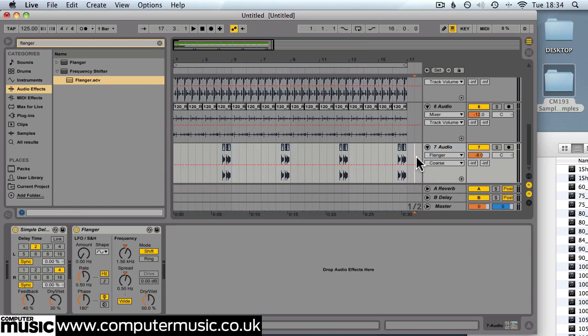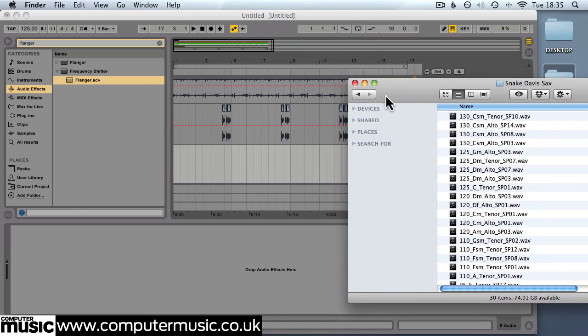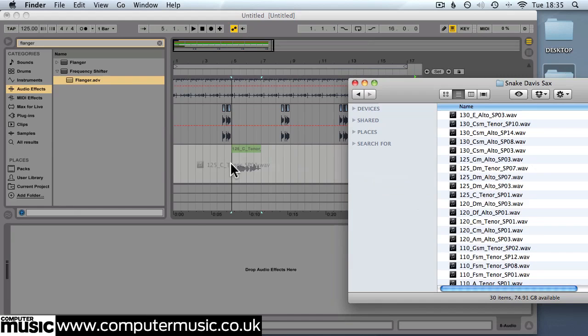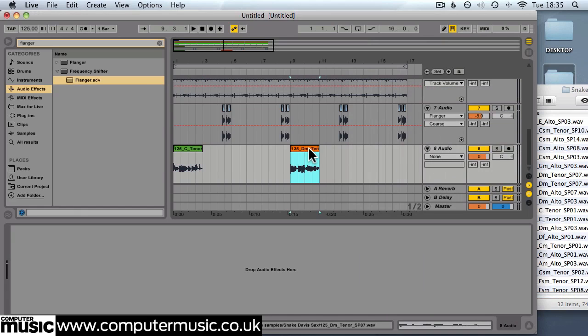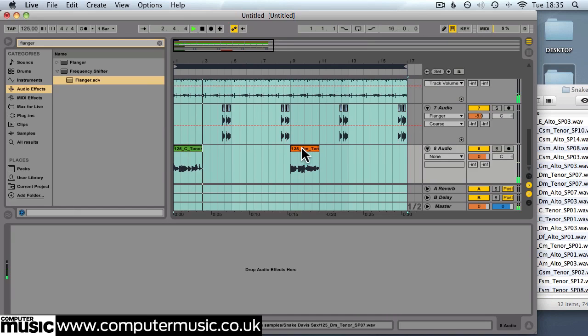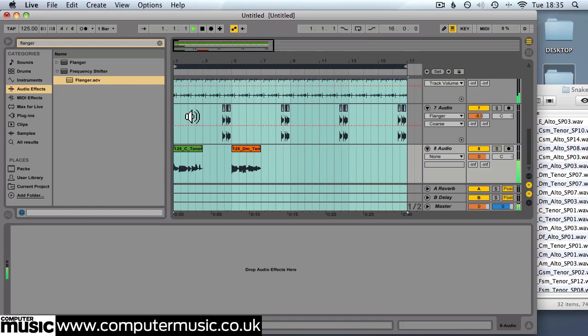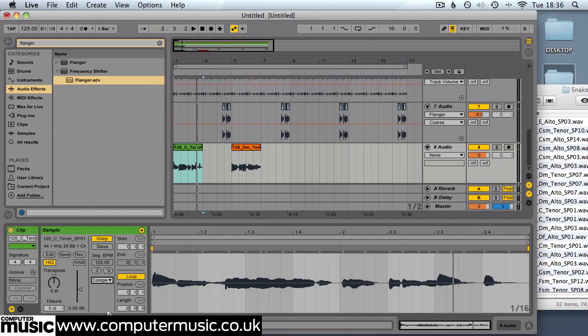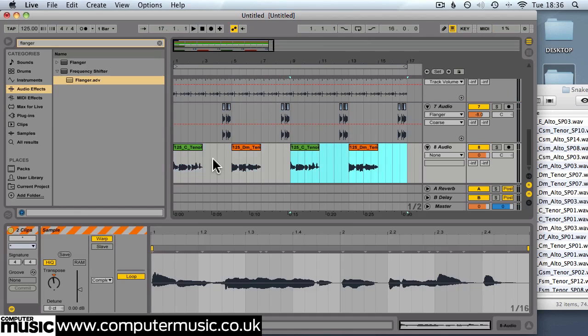So now let's add a kind of sexy smooth saxophone to our tune. We'll start with the new audio track and we'll use the sax from the Snake David sax collection. We'll actually use two samples I think. 125 C tenor SP01.wav and 125 D minor tenor SP07.wav. And we'll place those like this. And just like the guitar they're totally out of tune so let's see if we can fix that. We'll just get the warping to complex again and transpose the first one down. Four semitones is fine. Second one, minus two semitones seems to be about right.